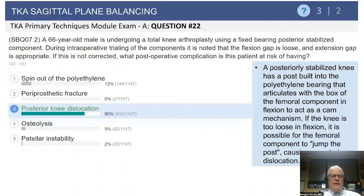The answer is a posterior knee dislocation. If you have a posterior-stabilized knee, which has a stabilizing post and a cam bar on the femoral component, if you have significant laxity in flexion, when the patient flexes their knee excessively or typically puts their leg in the figure-four position, you can go ahead and subsequently jump the post, which results in dislocation.